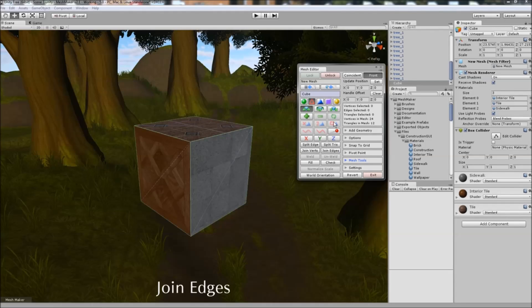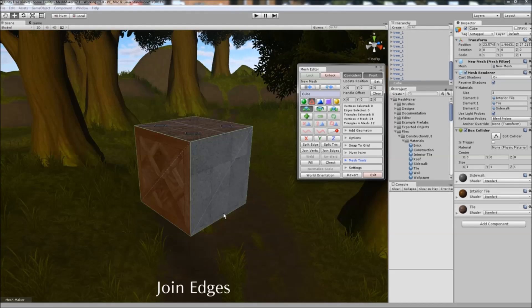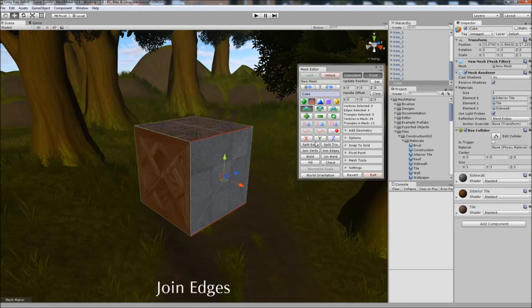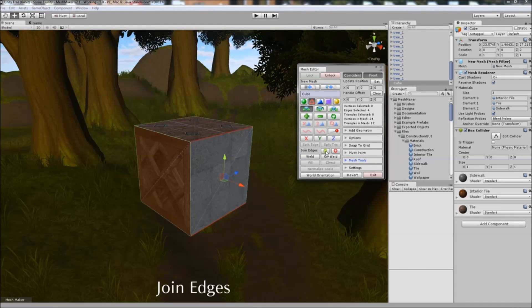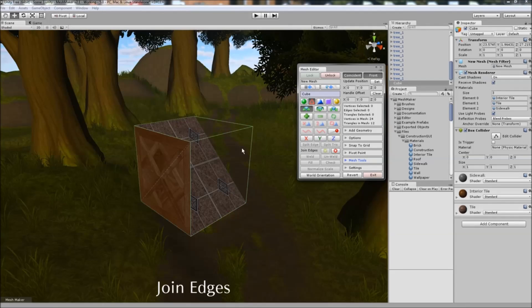Same is true when joining edges. The first edge we select will become the target edge, this one will be moved down, like so.